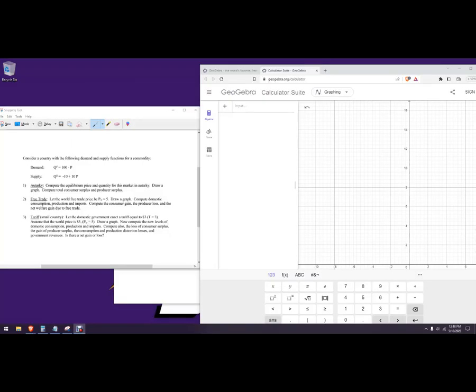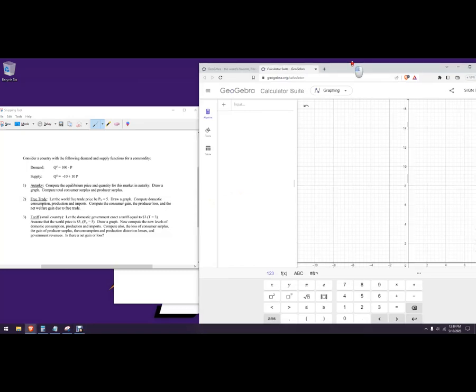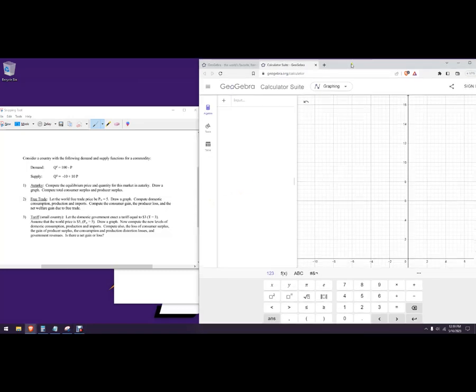Hello out there. In this video, we're going to do what's called a small country trade model. This is a country that basically is a price taker with the rest of the world — they're not big enough to set prices, they just interact that way.